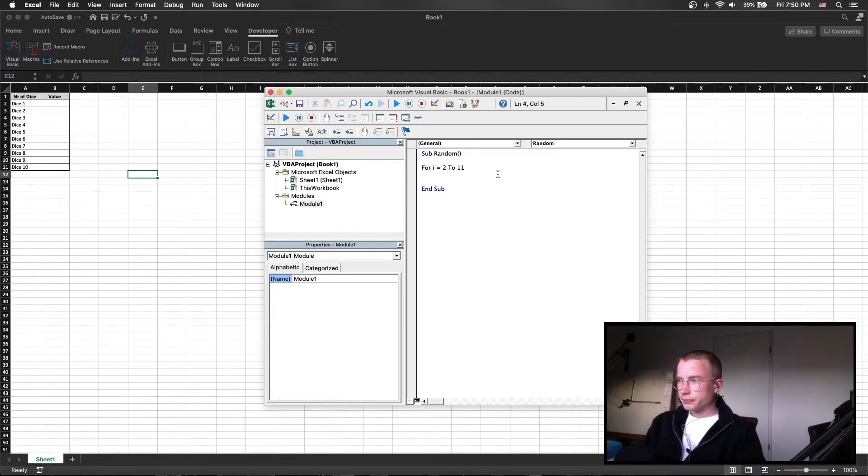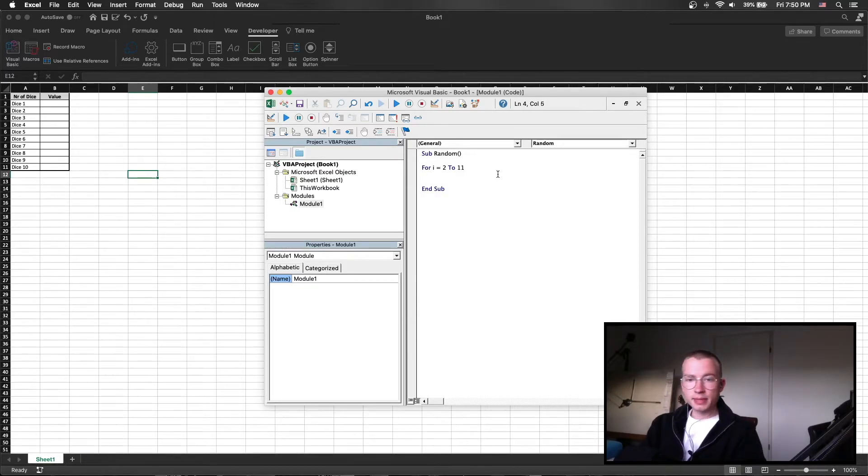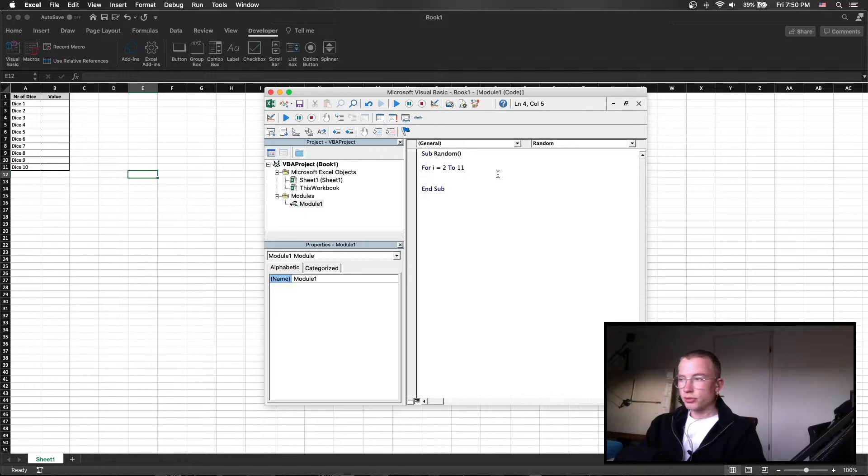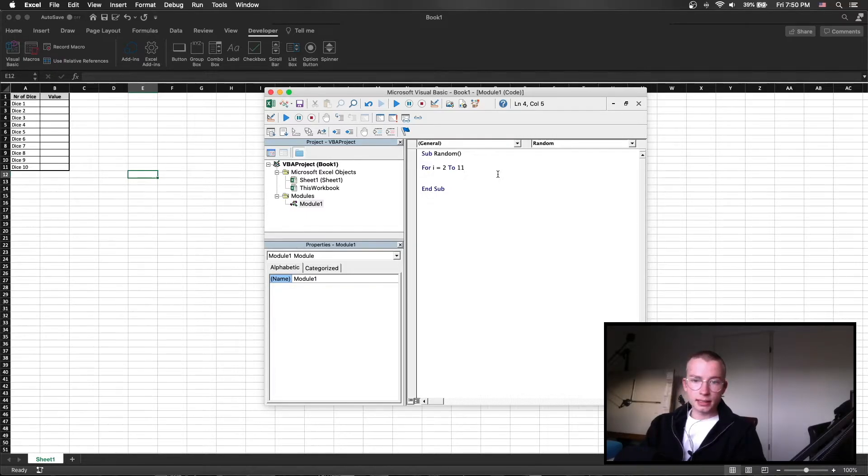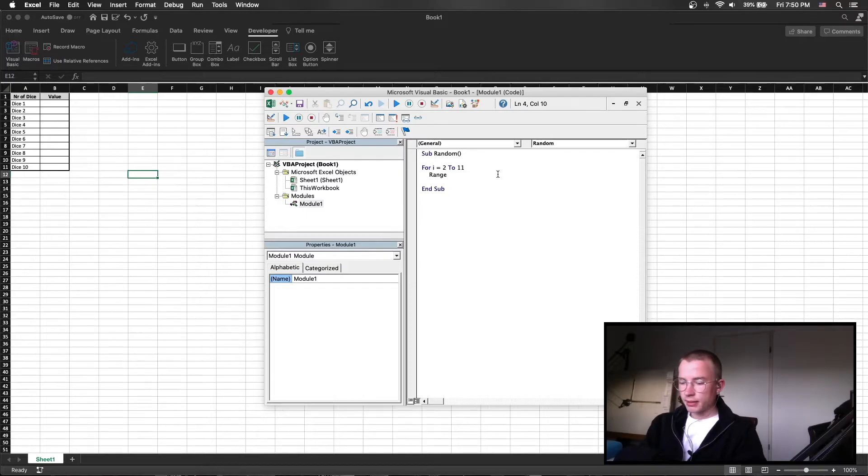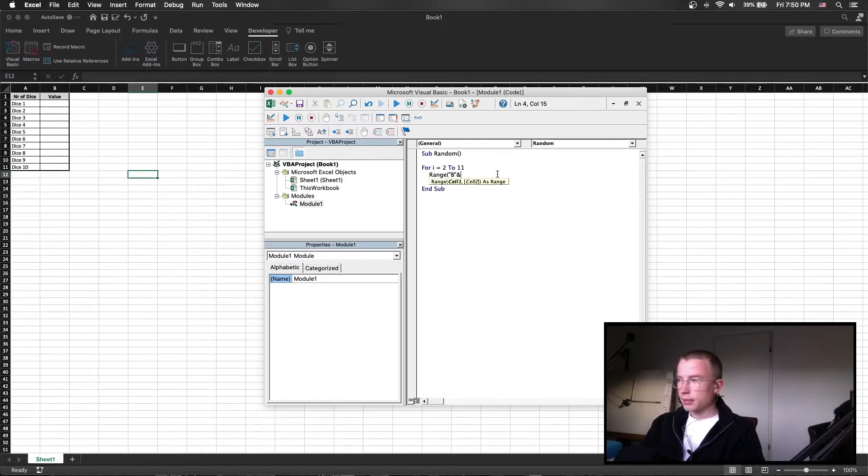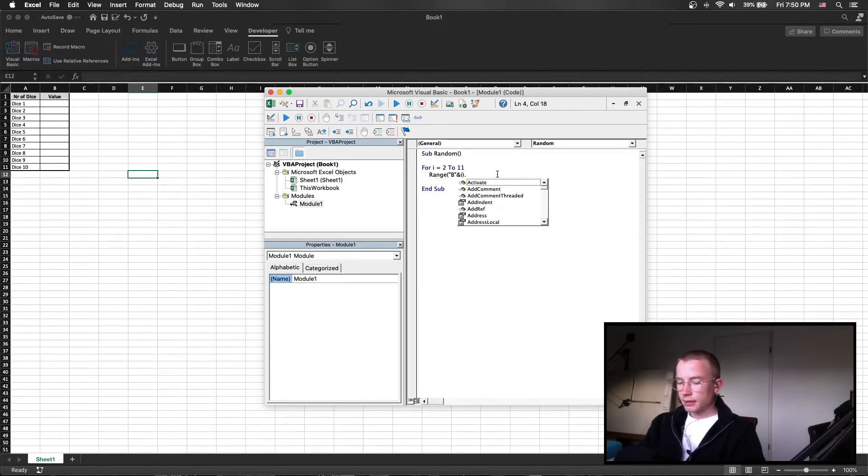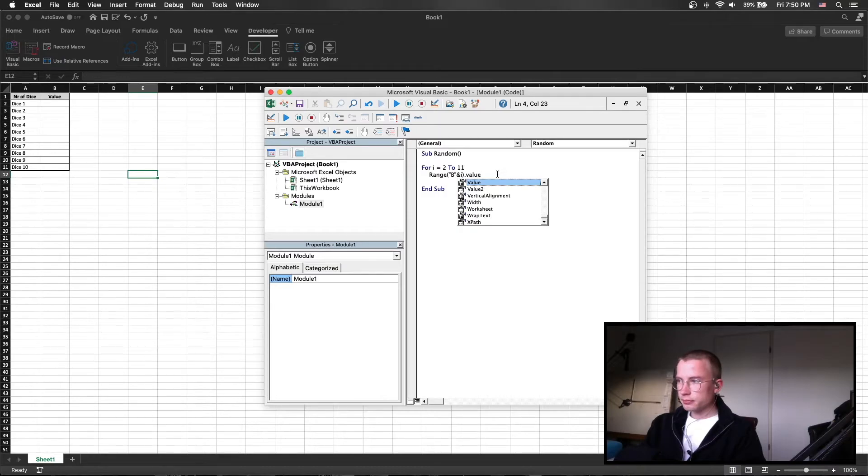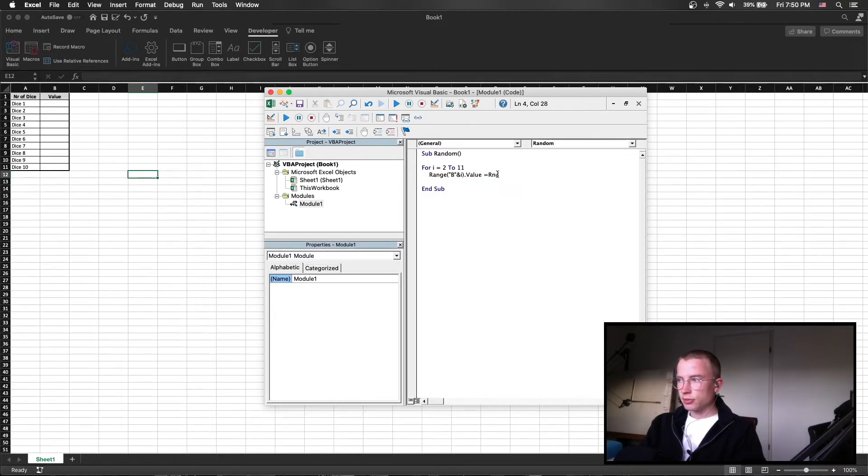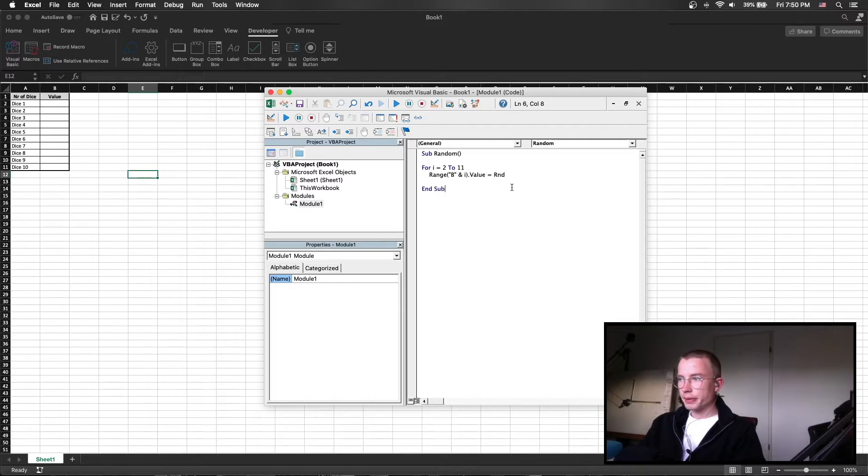So in this for loop we specify the cells in which we want to write and we can do that for example by calling the range. In this case it is the range B and the number is i. Then value and then equal to RND gives us a random number.